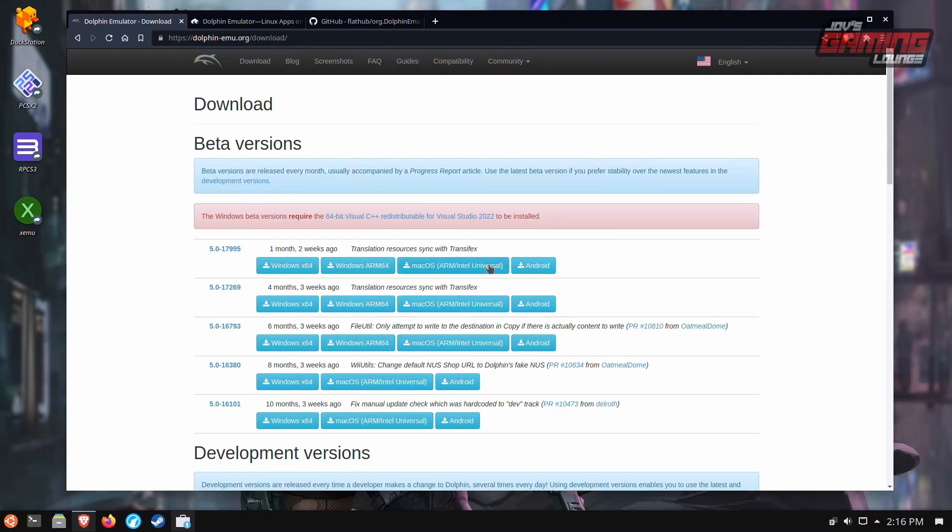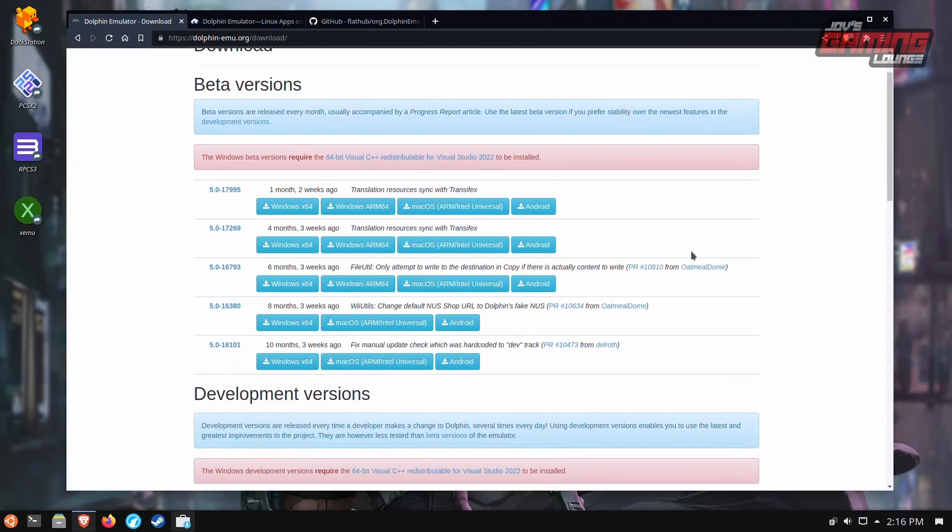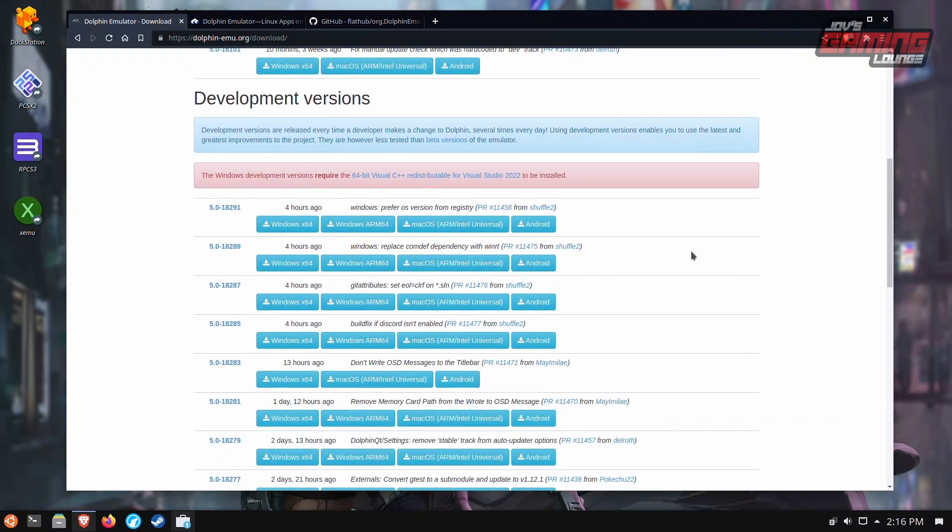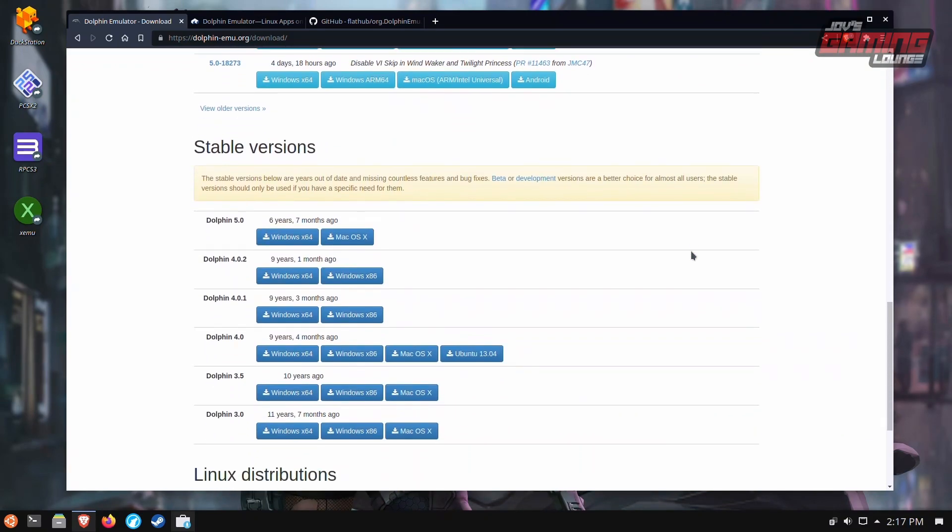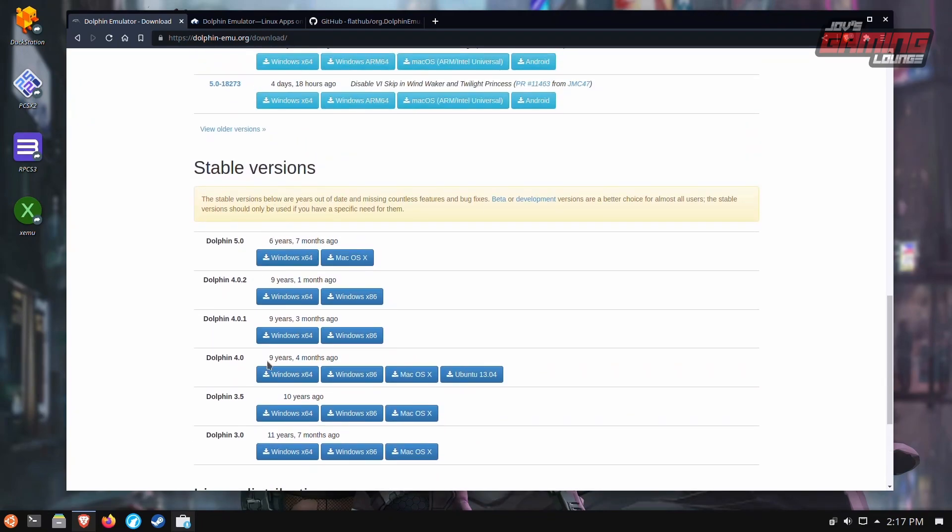As you can see here, they have Windows, Windows Arm, Mac OS and Android. And to find the latest Linux version, you'll see it as a stable 4.0 from nine years ago.